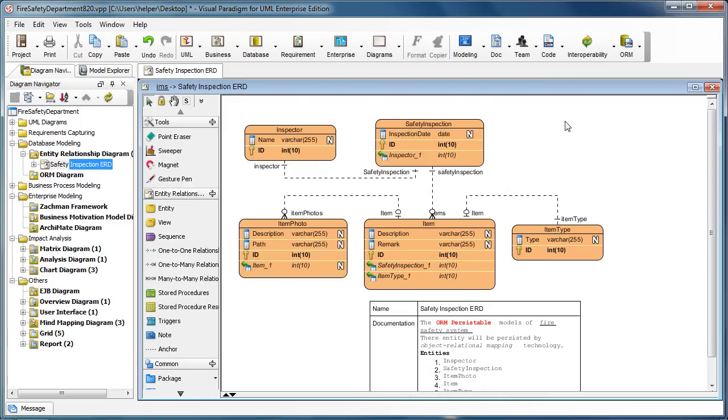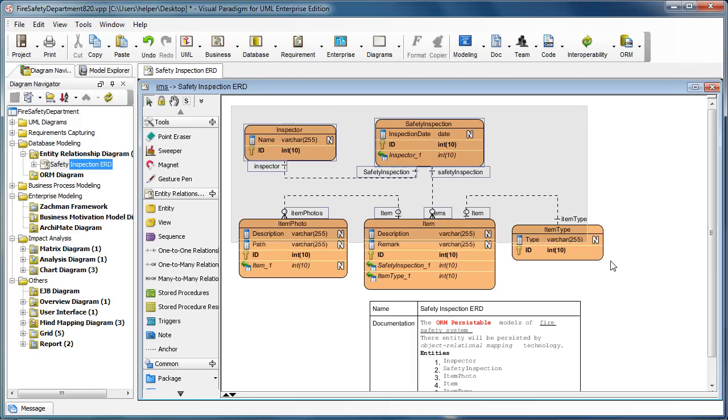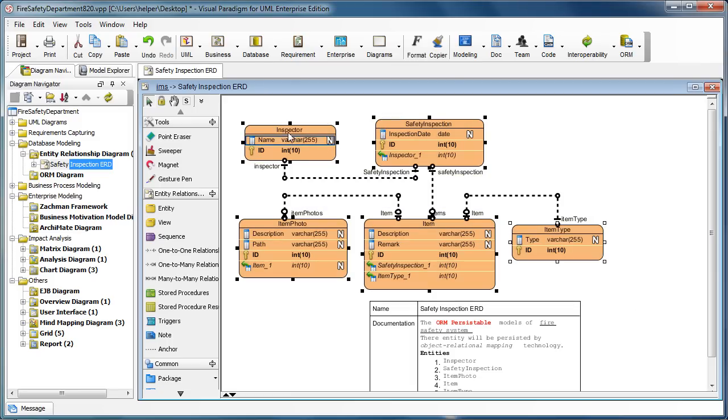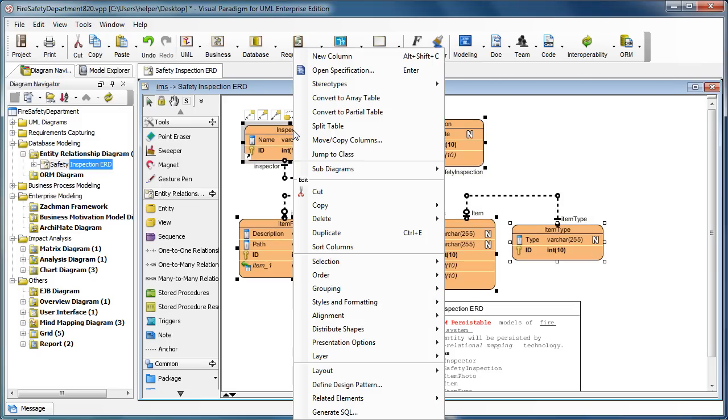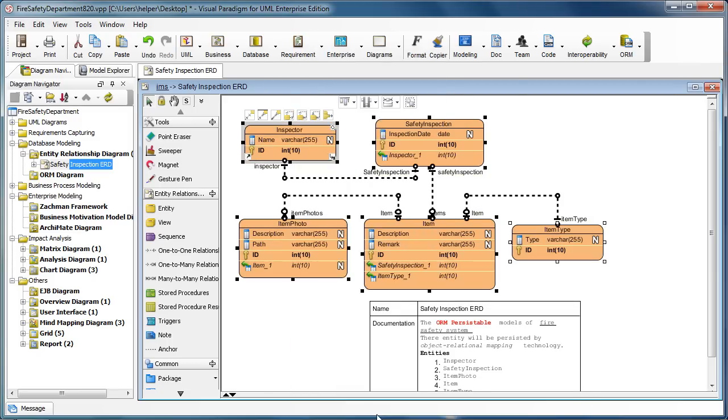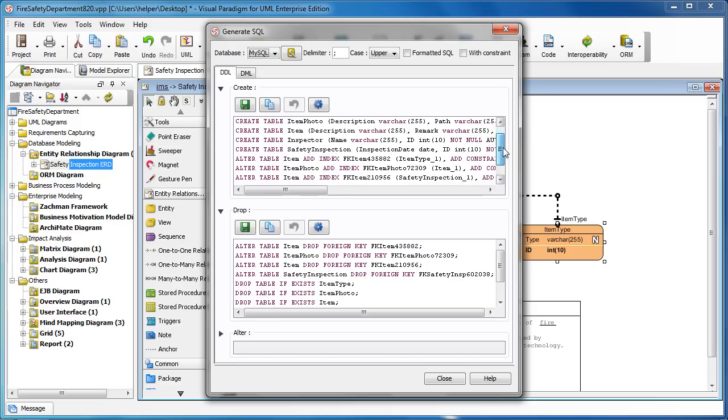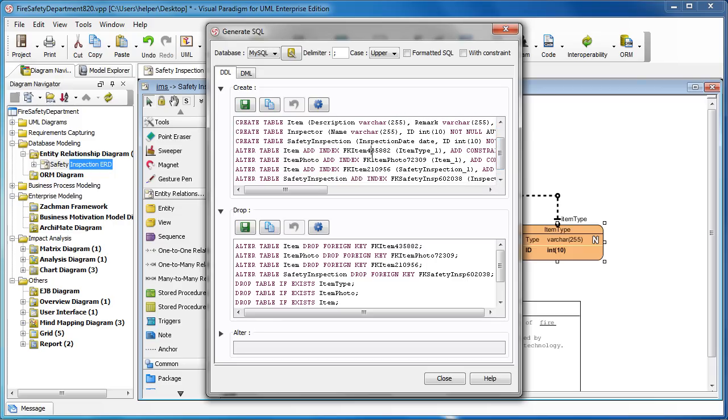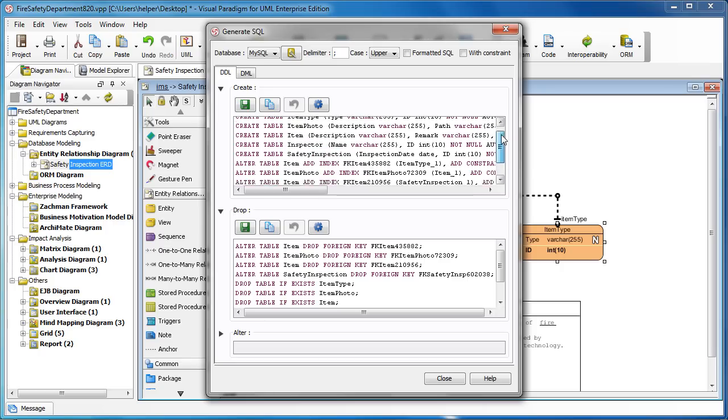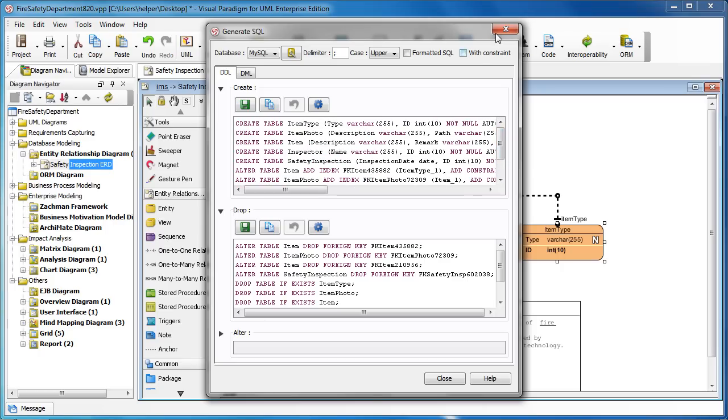If you want to generate DDL for multiple items, you can just select them all and then right-click Generate SQL again. This time we will generate not just the create statement for the table, but also add the index. Because now you are generating multiple tables and they are related to each other, having relationships, we will also generate the index. All the things will be generated. This is the most basic way for you to generate DDL.